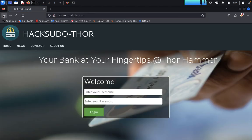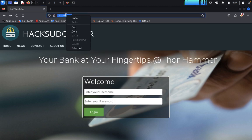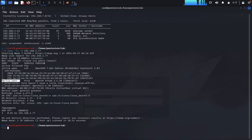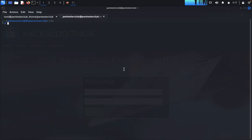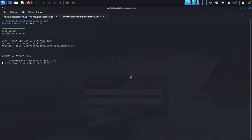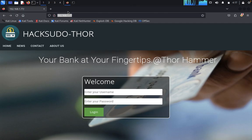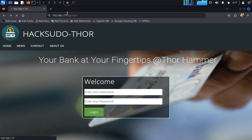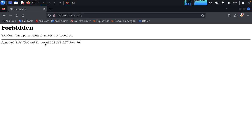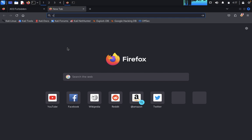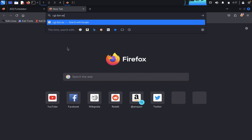First we'd like to go with the enumeration — copy this, come back, open a new tab, type dirb or gobuster and paste the link. We found a CGI-bin, so we'd like to look for CGI-bin exploits. It's showing forbidden, so we'd like to look for cgi-bin exploits further.